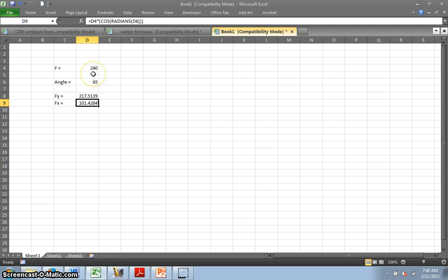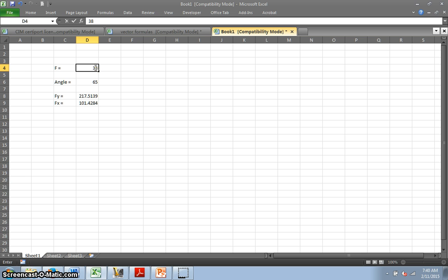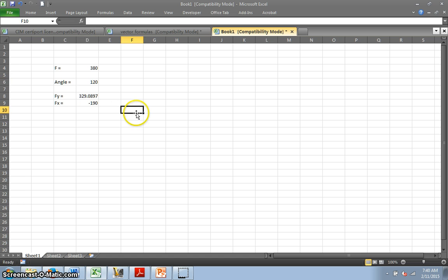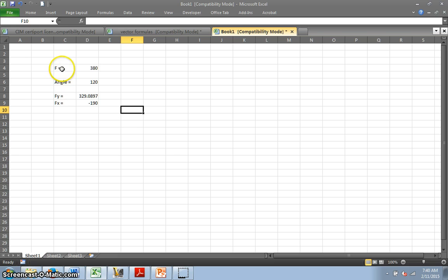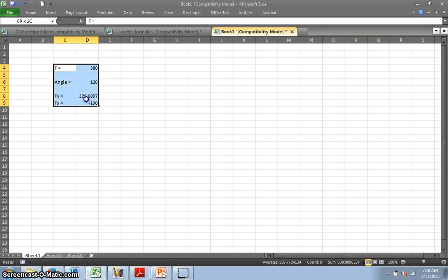And so now, once I've done that, all I have to do is put in a number. Now it's 380 pounds and it's 120 degrees. Bam. Not only that, look at that guy. It's already converted to a negative because I'm at 120, I'm in the second quadrant. So it's going to go in the negative this way. It's going to go in the positive Y with the negative X direction.